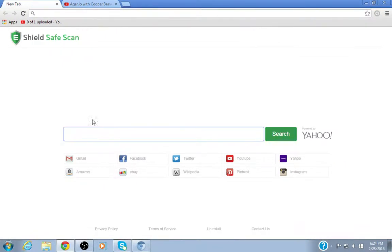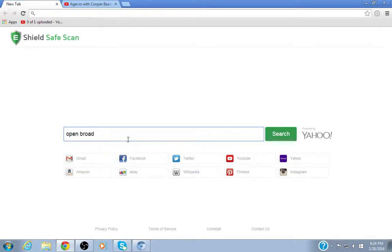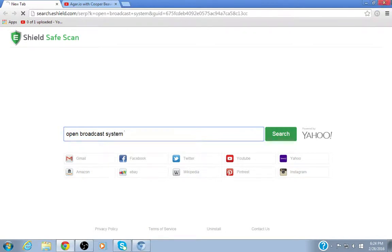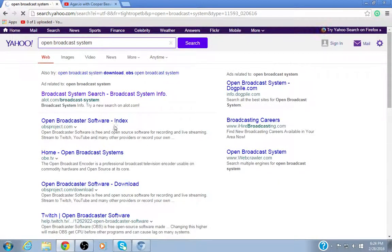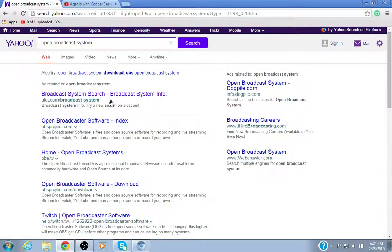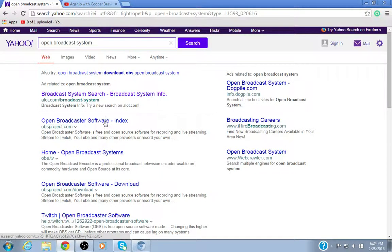You go and open a new tab and type in Open Broadcast System. This is completely safe, OBS is completely safe. And you go to Open Broadcaster Software index.